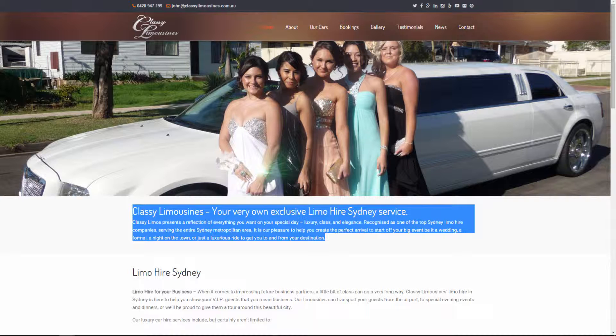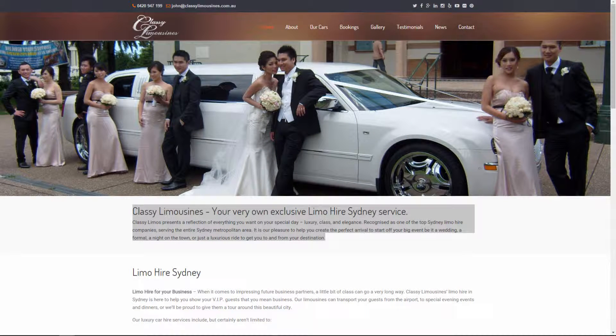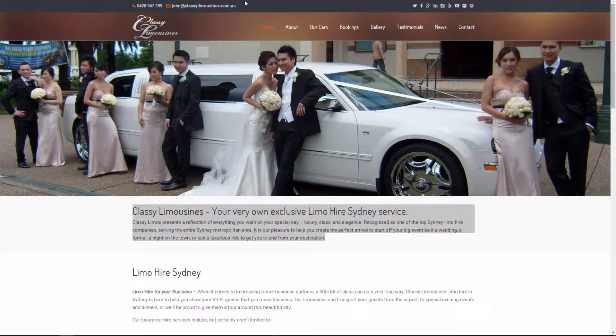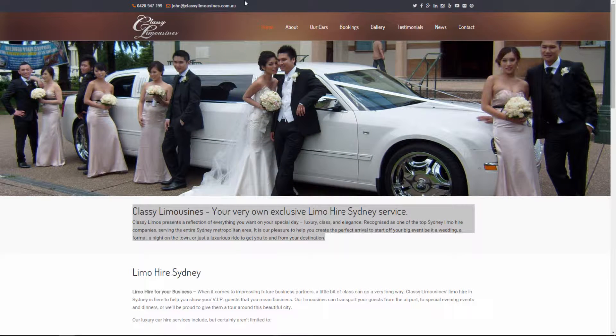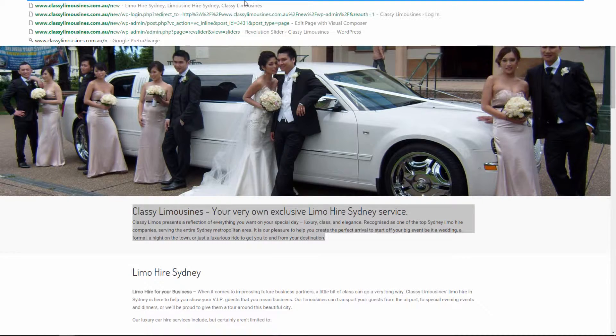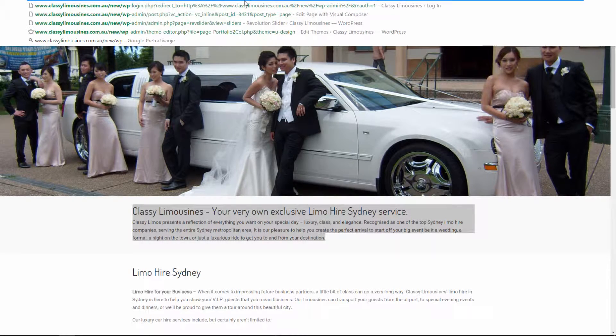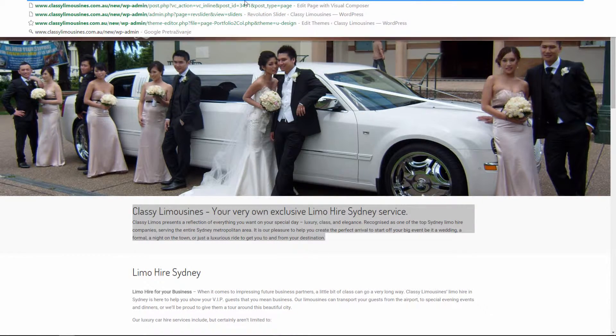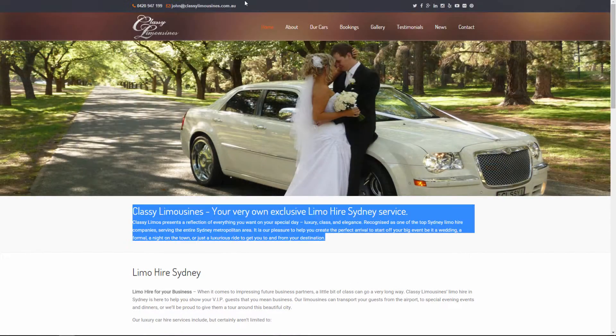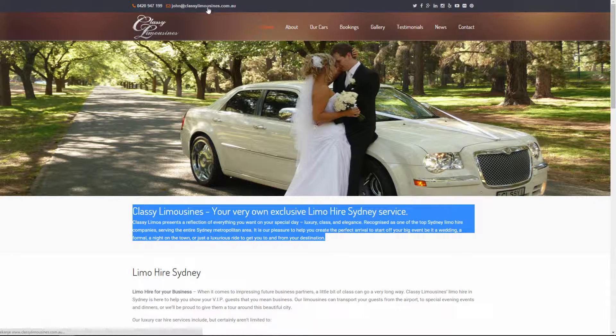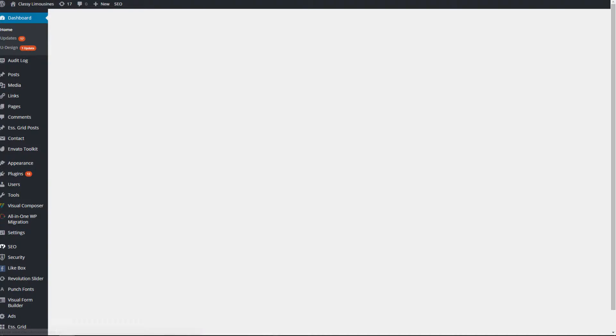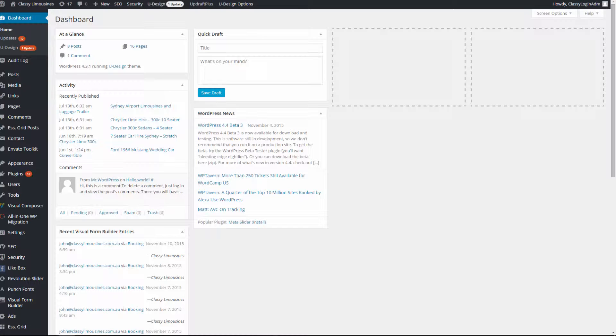Let's get started. First what we need is to login into the admin panel, which is behind the main website on this link. We login there. This is the admin panel of classiclimazines.com.au.